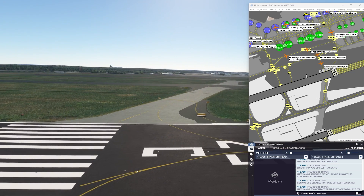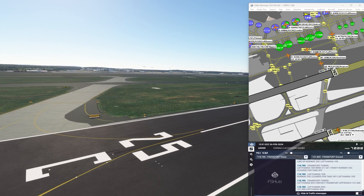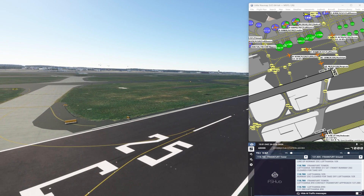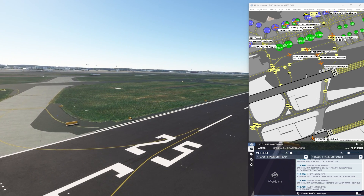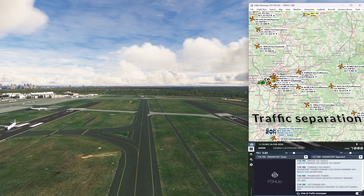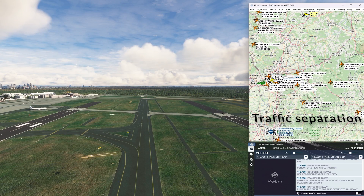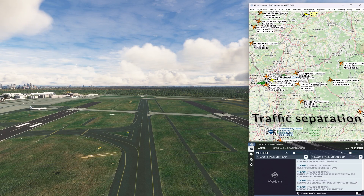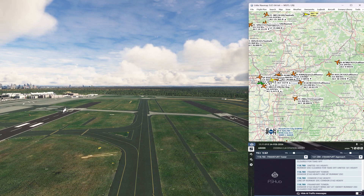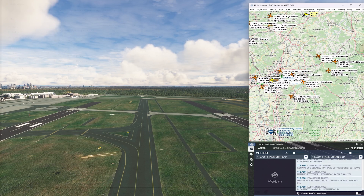I set up a camera, left the sim running, and let it record to monitor for vectoring and go-arounds. There was indeed vectoring to avoid a collision and avoid a go-around, so it worked perfectly.